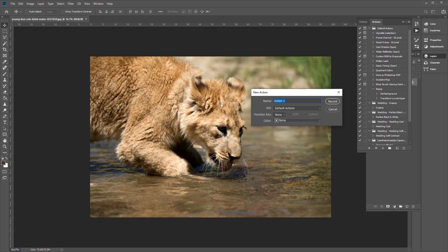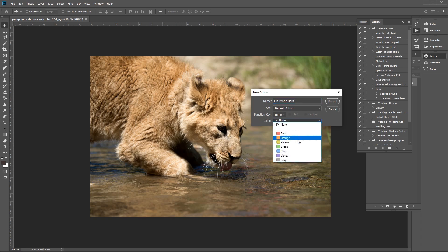Once you've clicked on the Create New Action button, you'll be able to fill in a few options here first. Now these settings can be useful when creating your new Photoshop action, as it can help you identify it quicker. So let's rename this Flip Image, like so. We can also name this Horizontal, so we know exactly what it is. And we can also add a color to this as well. Once you're happy with that, let's click on the Record button.